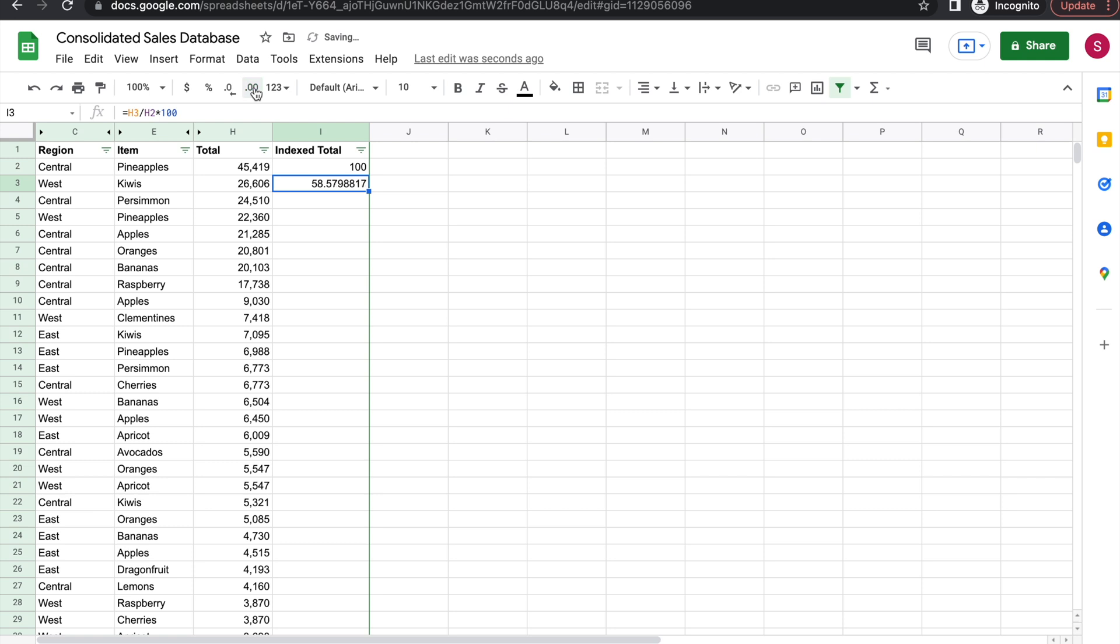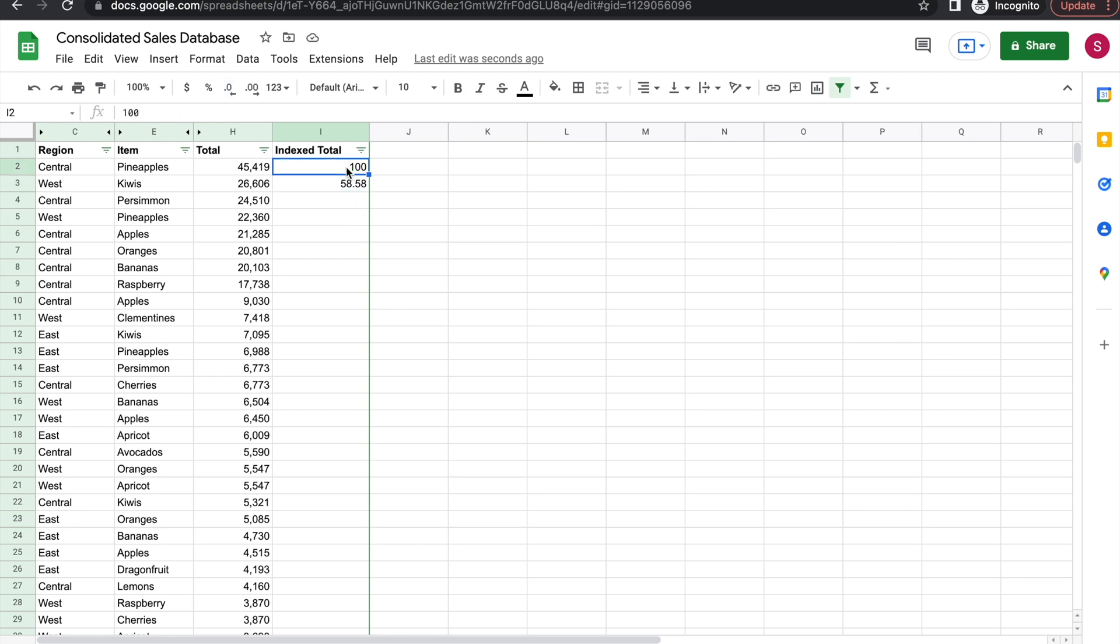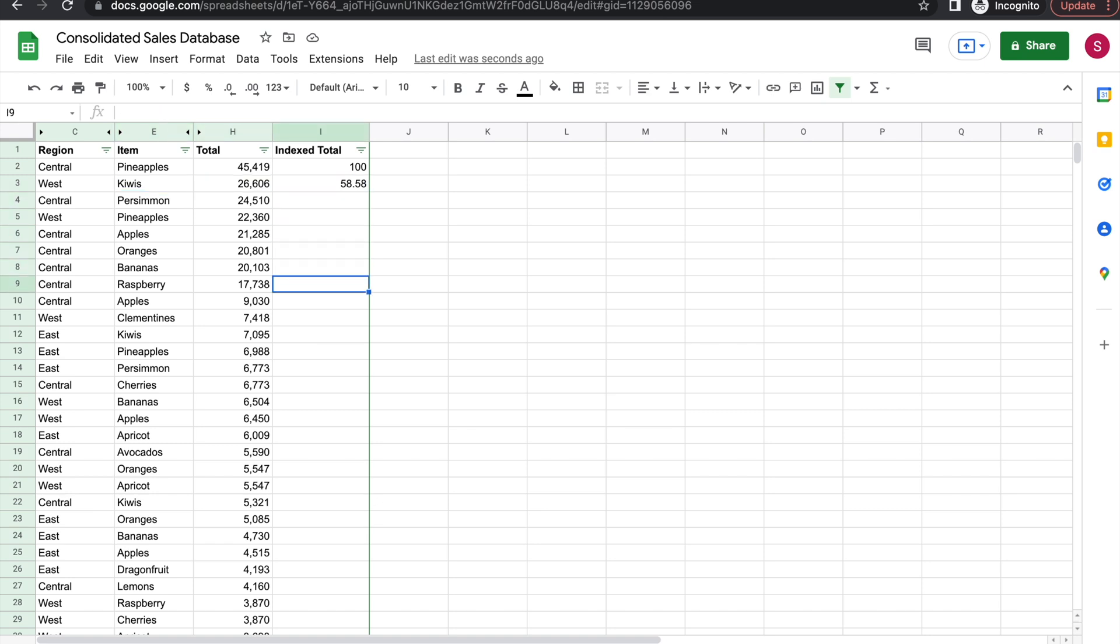Normally if you get a number like that, you just come here and decrease the decimal places. So that means that for every hundred dollars that I made for pineapples, which is the first item, I made 58 or 59 for kiwis. This number should keep decreasing because the sales values here are smaller. If I drag this formula down however, unedited, you see that it's not working - those numbers are not right.